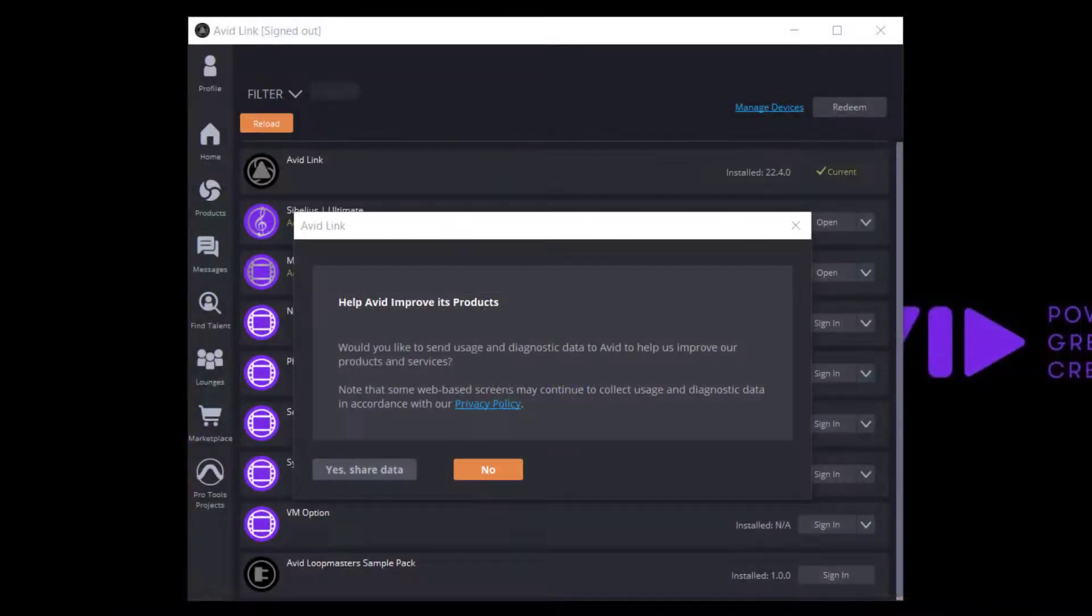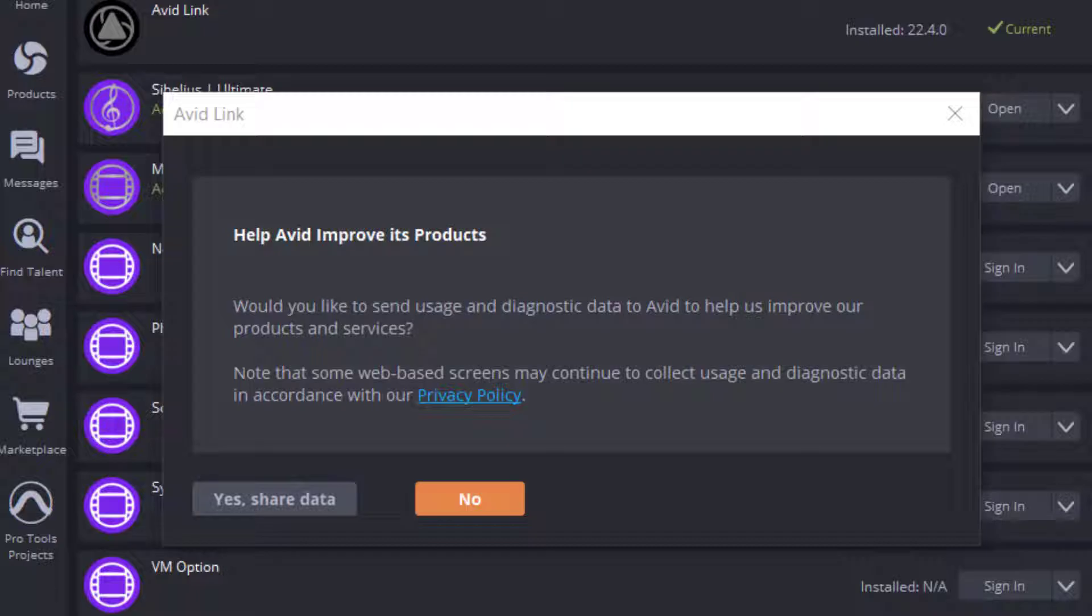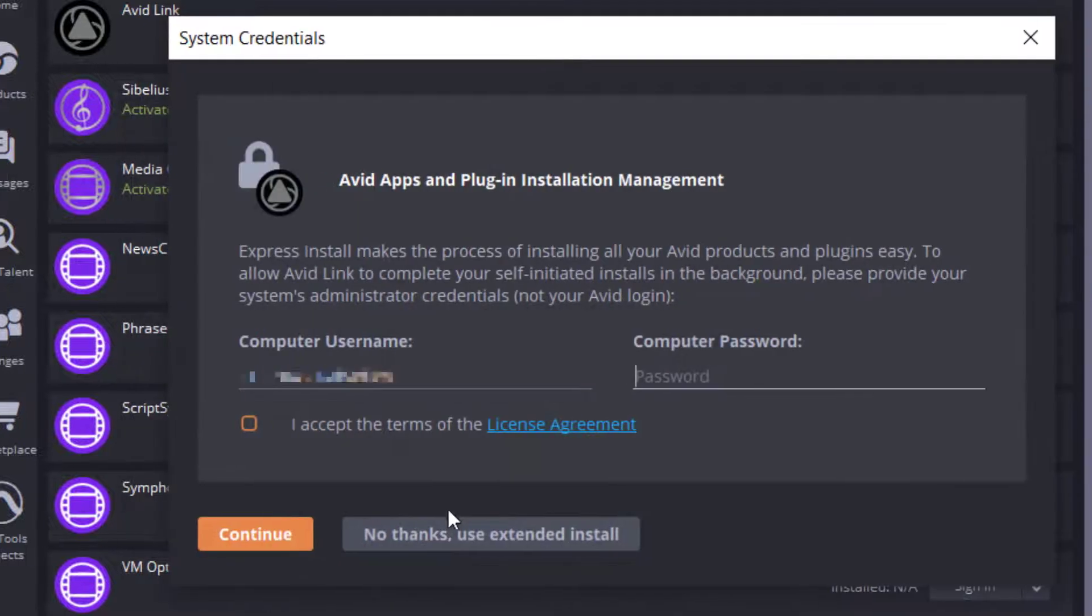After installation, launch Avid Link. A message will appear which will ask you to send usage and diagnostic data to Avid. If you agree, click Yes, Share Data. Otherwise, click No.